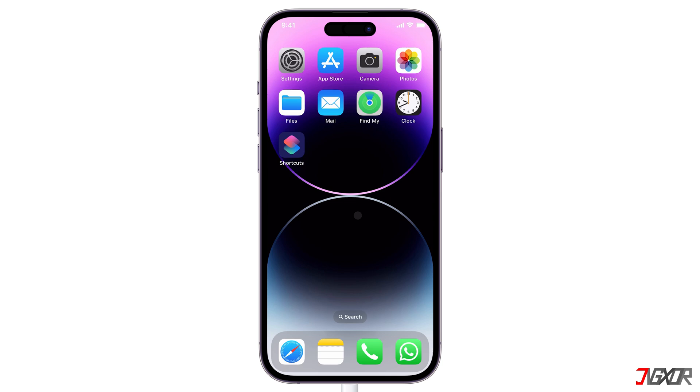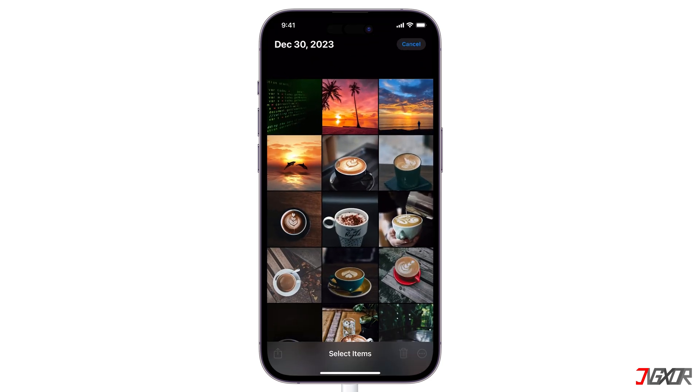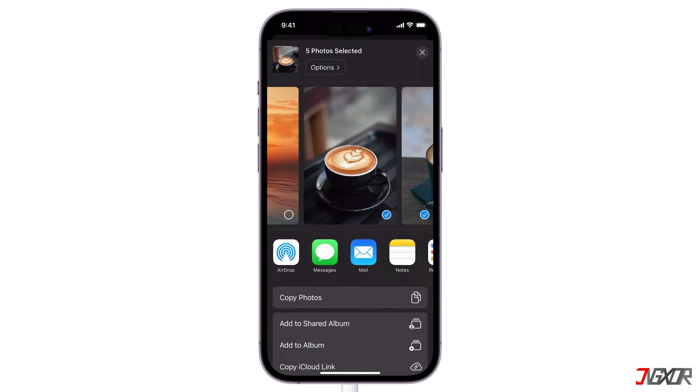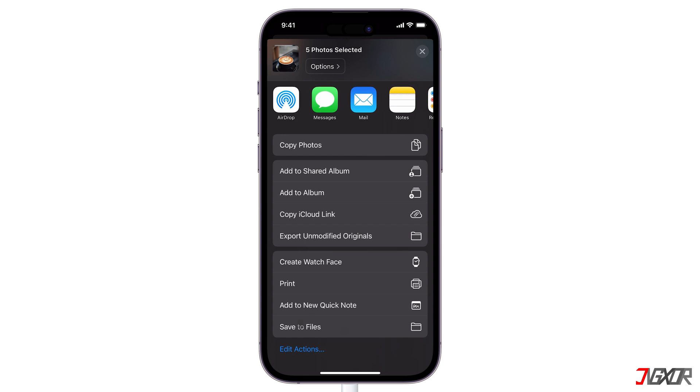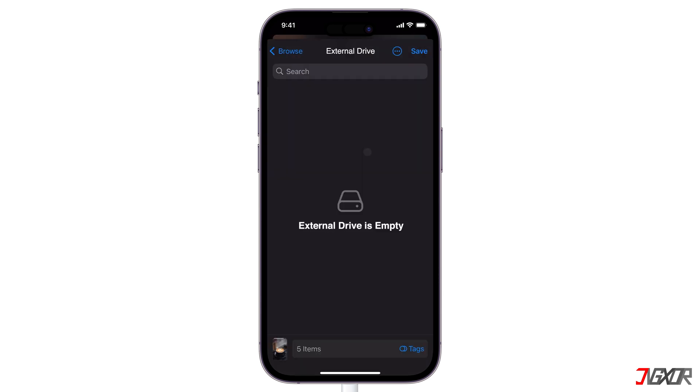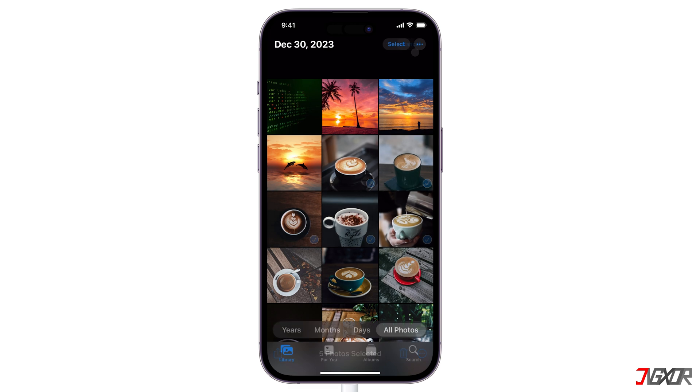Once the external storage is recognized, go to Photos and select each picture you want to transfer. When all images are selected, click Share and tap Save to Files. Navigate to the External Device folder and tap Save to begin copying your photos.